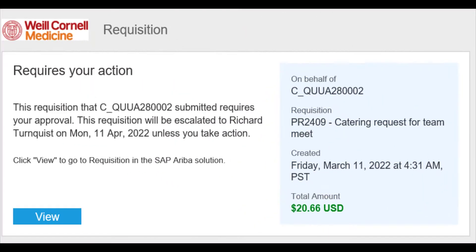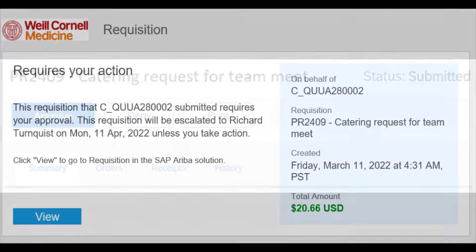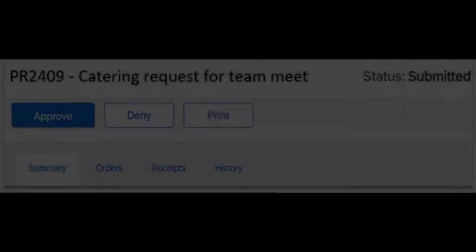Another option you have for handling the approval is to click the view button from the notification email you will receive. When you click the view button, you will be brought to the following screen where you can review the requisition details and then approve or deny the requisition as needed.